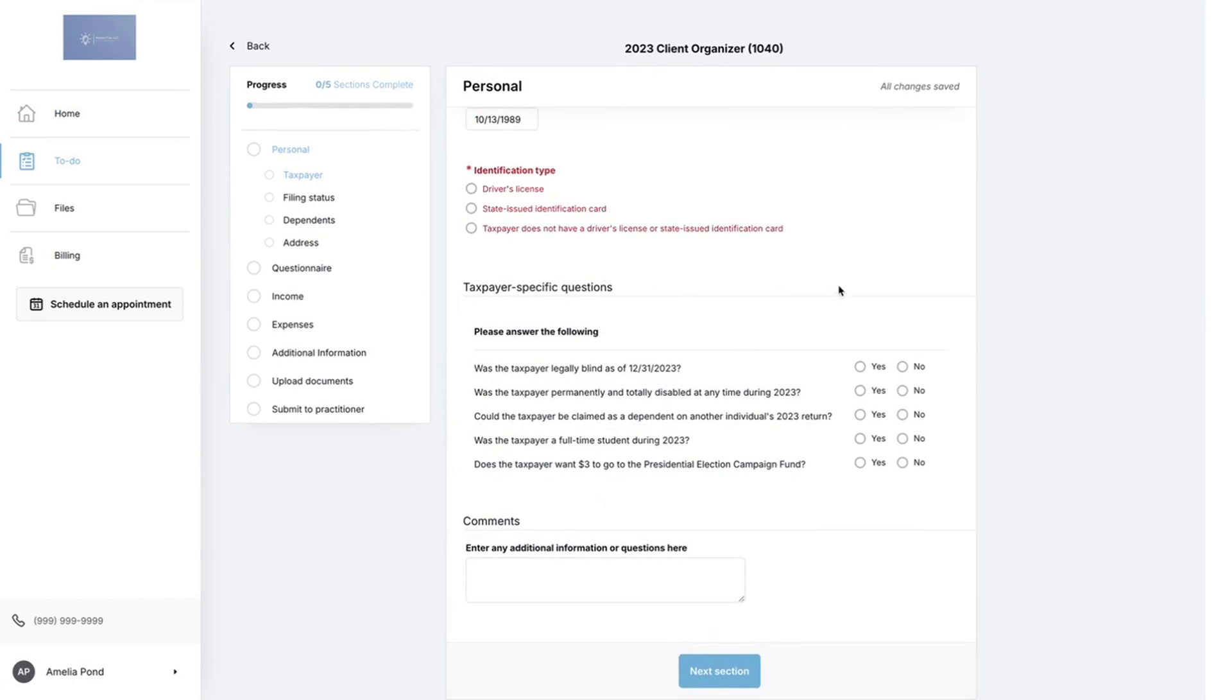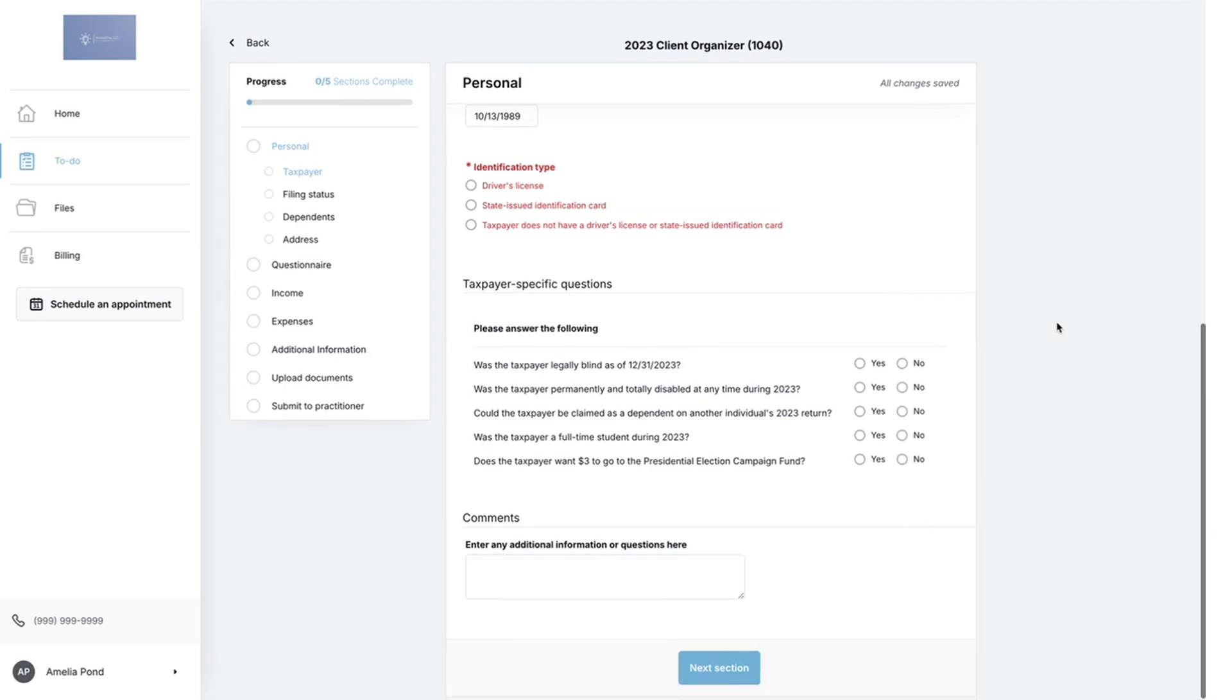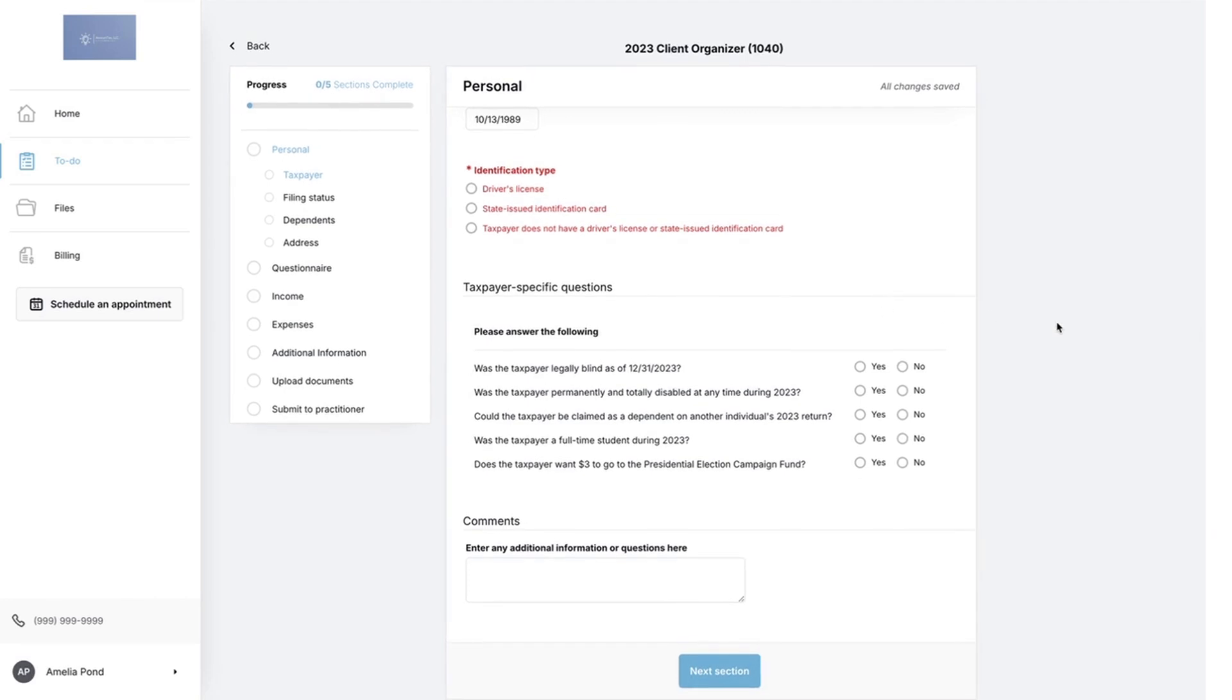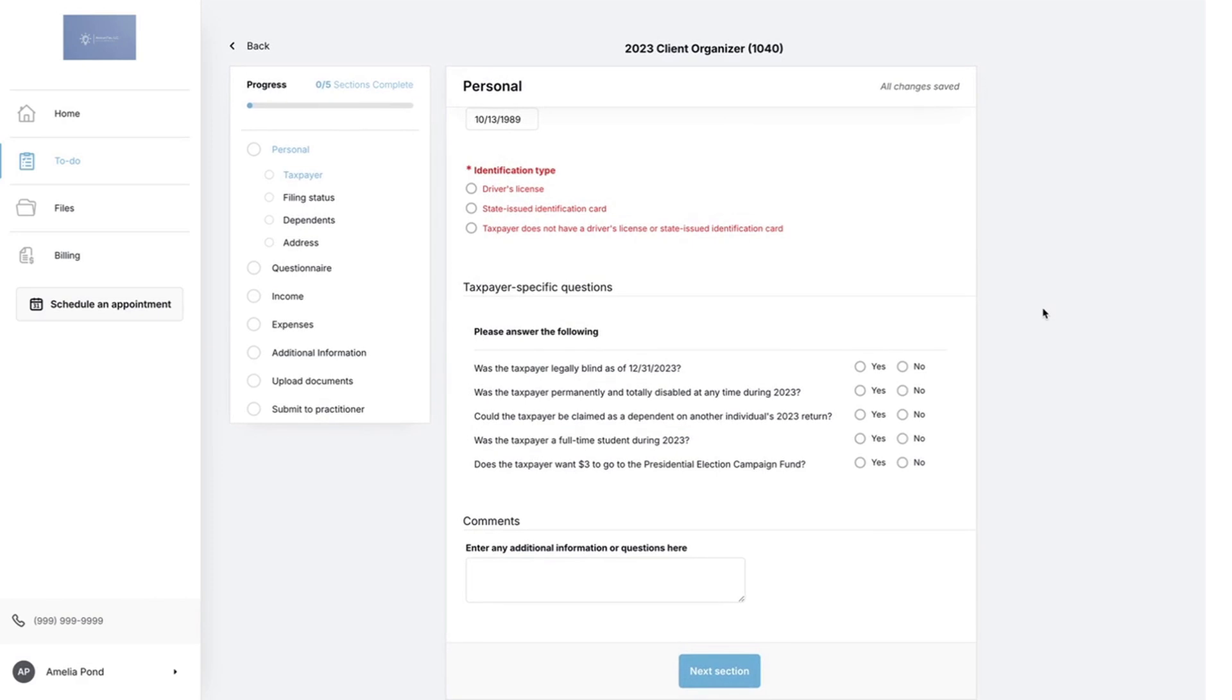Once they have completed the entire organizer, they'll be able to submit it and send it back to you where you will be able to view the whole organizer to help you with their tax needs.